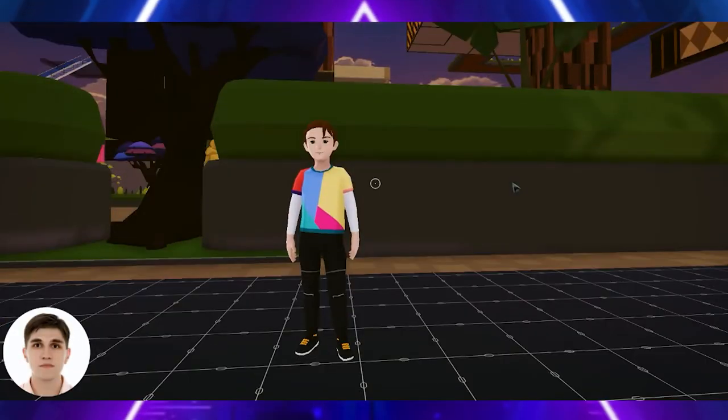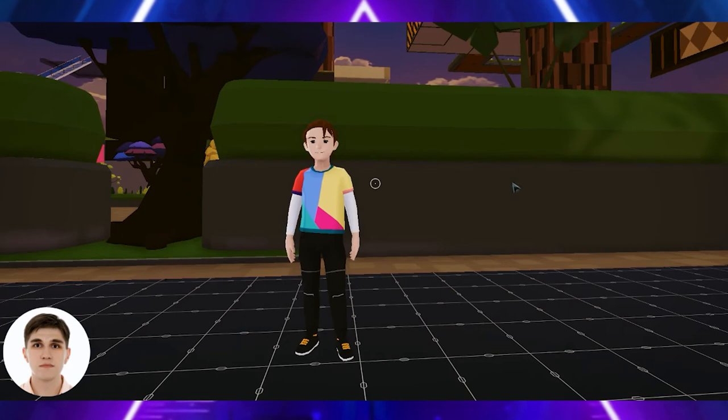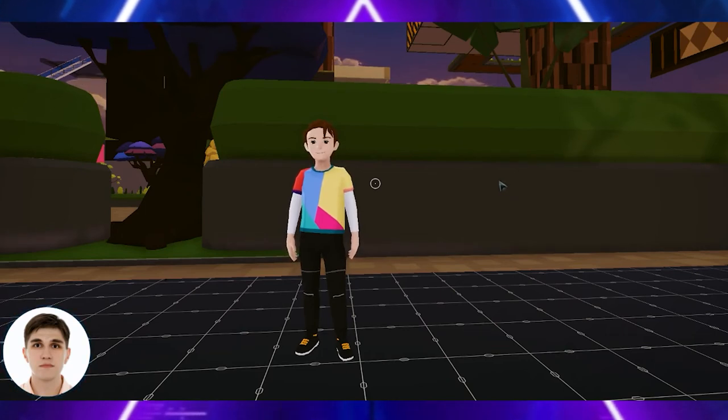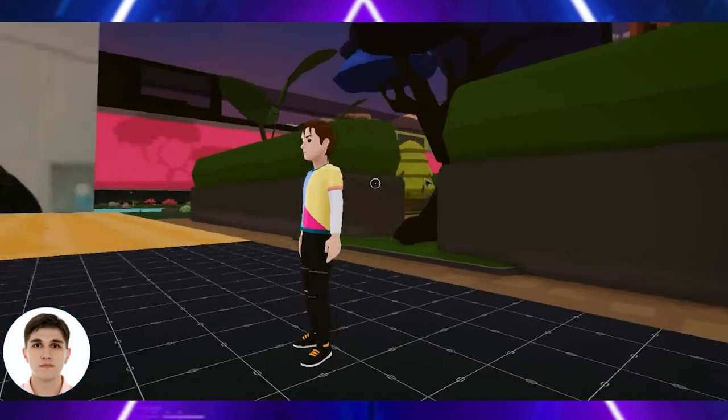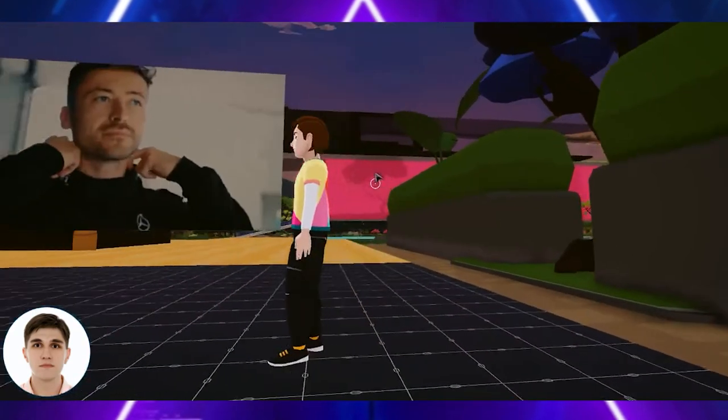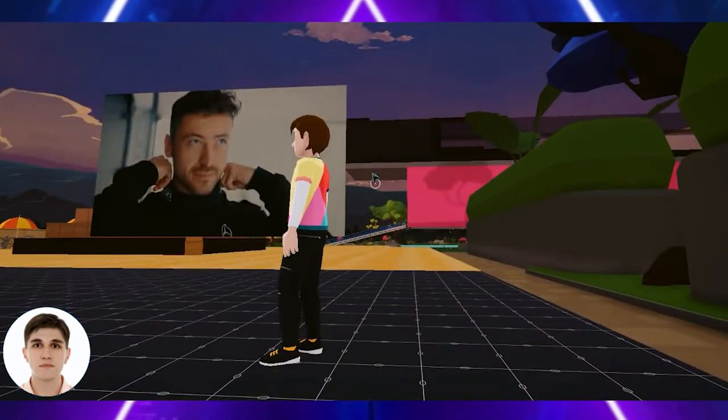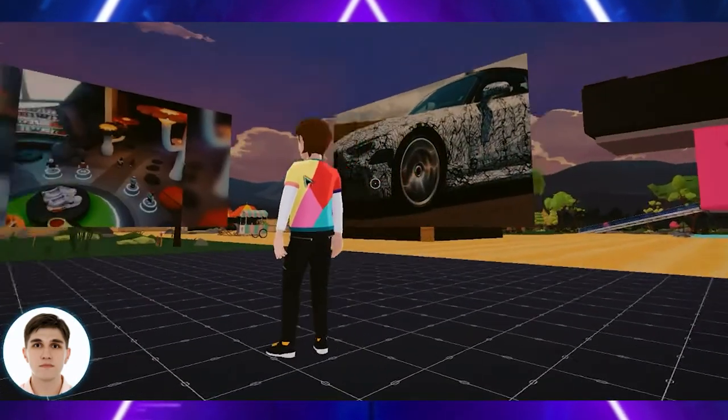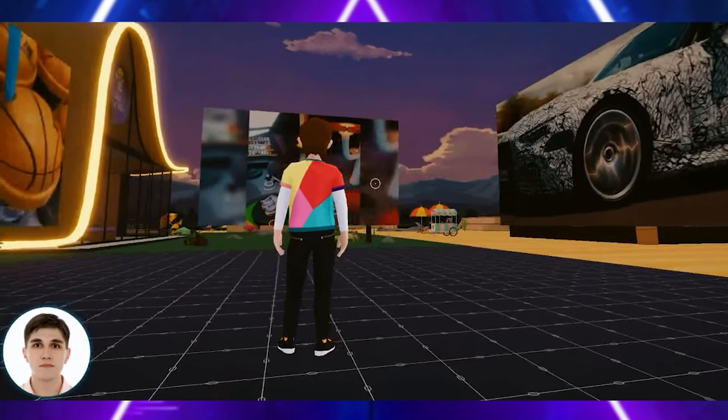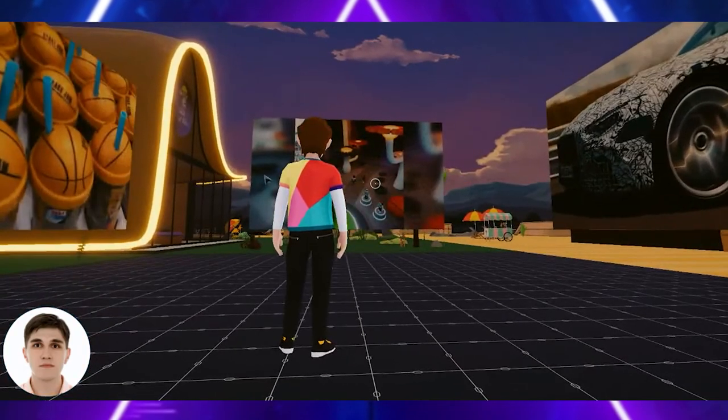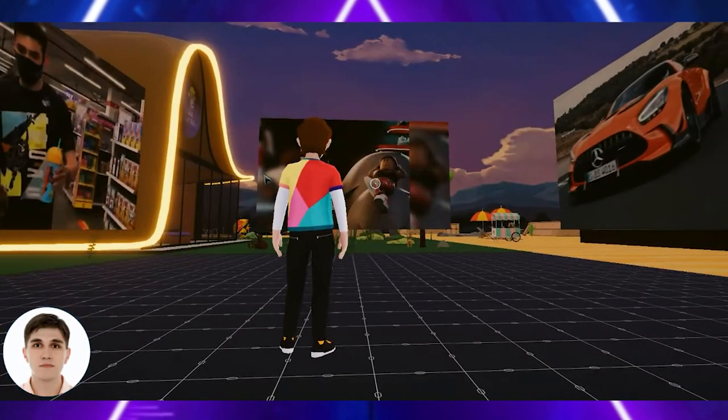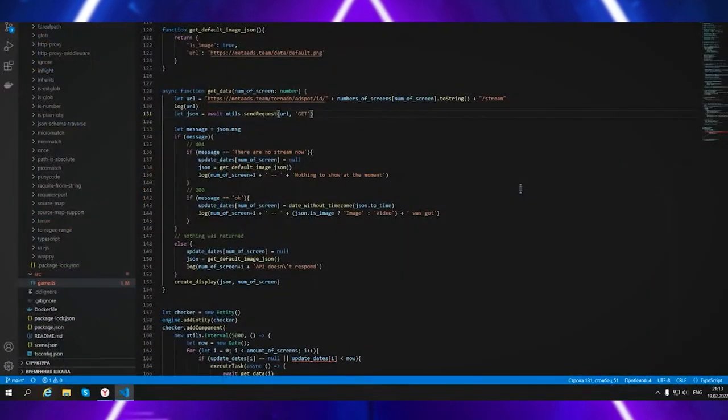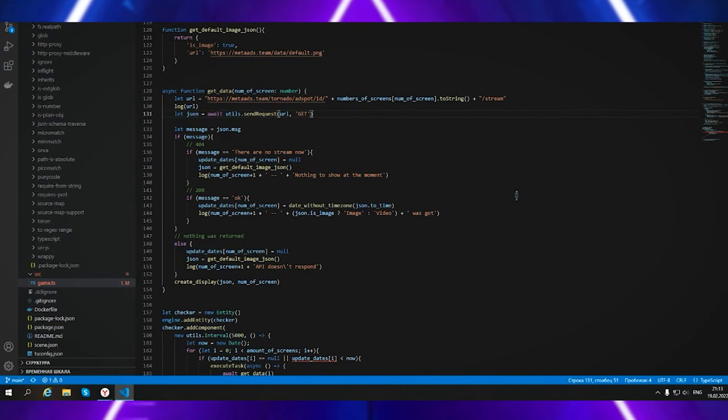Hi! My name is Elmi, and I conducted integration of Decentraland metaverse capabilities with the MetaAds project. I developed an asset - a surface for playing media content. Using Decentraland SDK, I placed it in several instances on the scene. On the scene itself, the screen surfaces contact an external service to receive data for display.